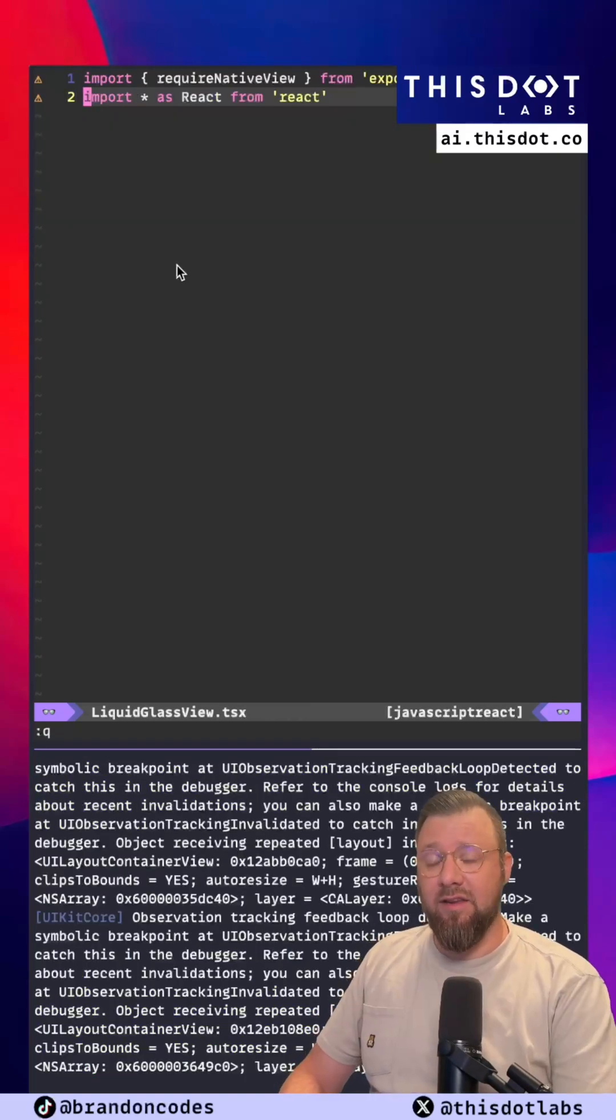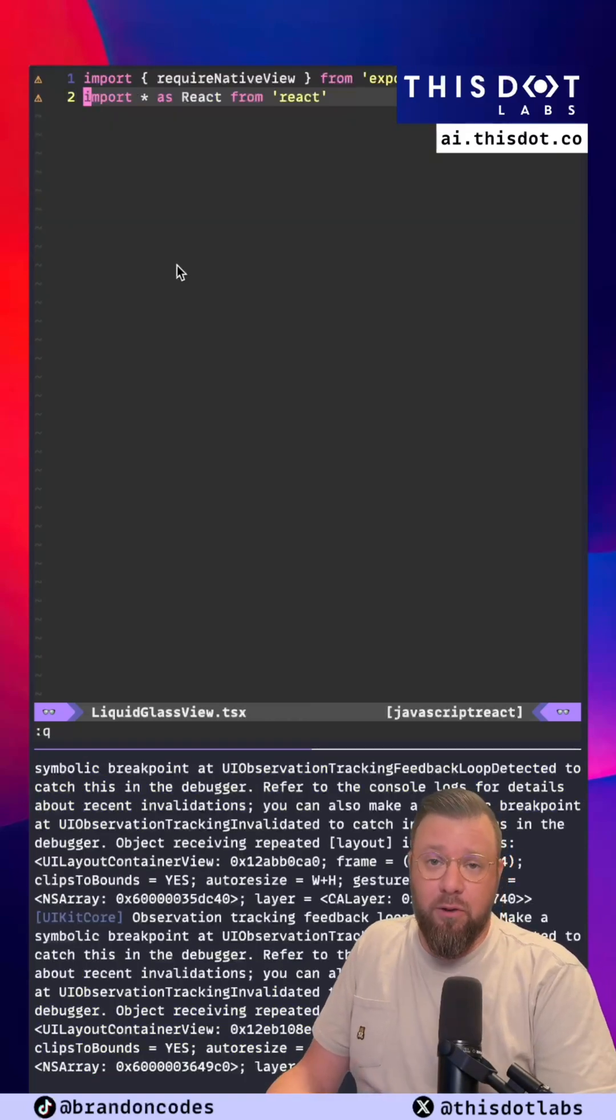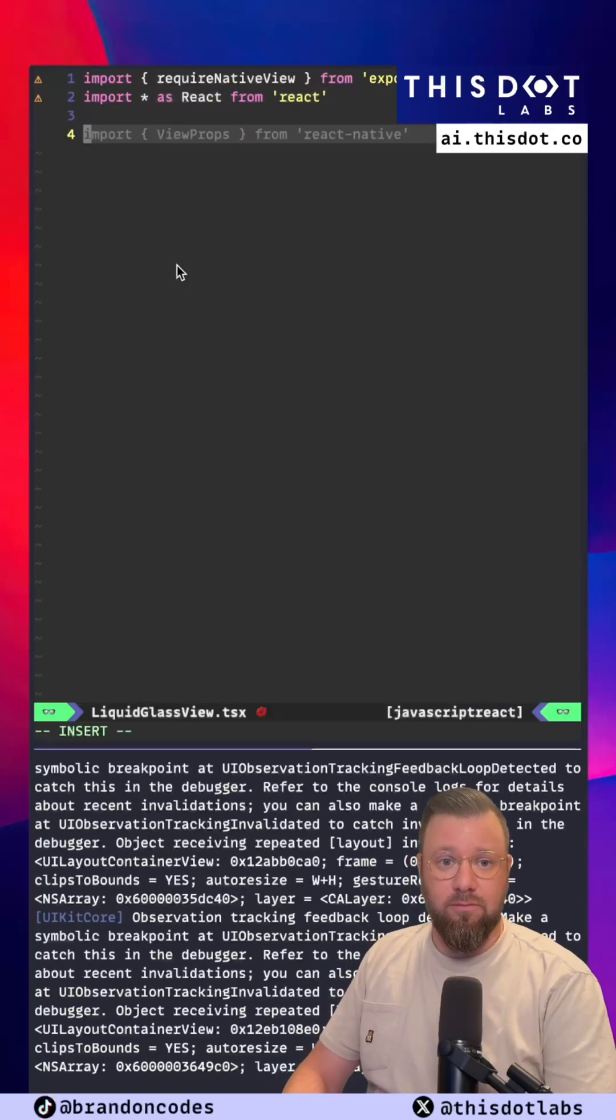Now the next step is to write all the necessary JavaScript code to expose this component to our React Native application.